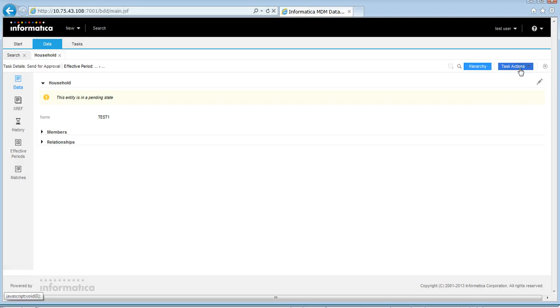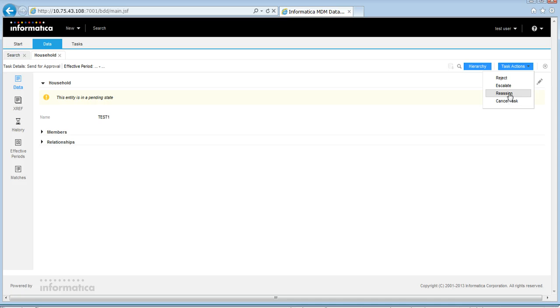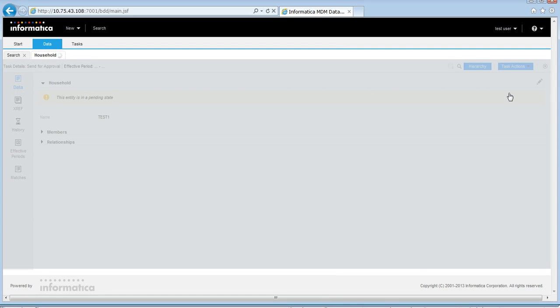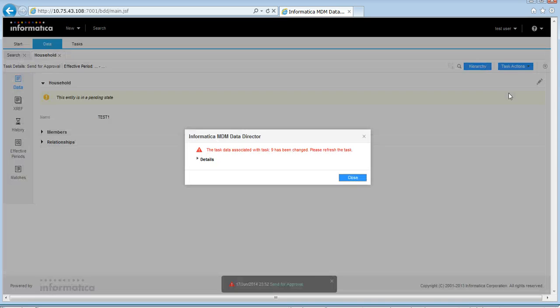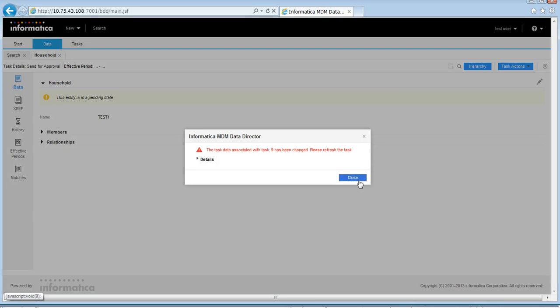So it's test user now. So now the information here is stale. Test user is no longer the owner and I'm logged in as test user. I'm trying to perform some action and in this case, I'm going to reassign it and I get an error. So this is the same error which I generated. The task data associated with this task has changed. So you can give any error message you want. And you can do any test you want to determine the concurrency of the task.